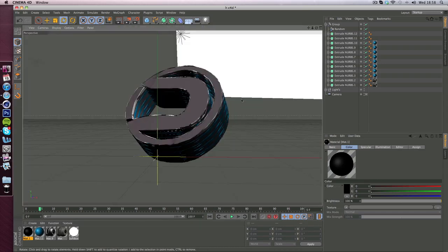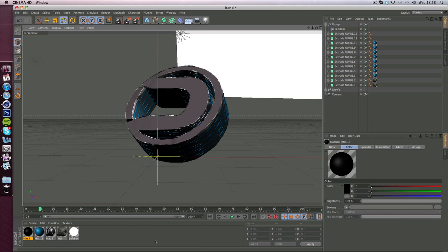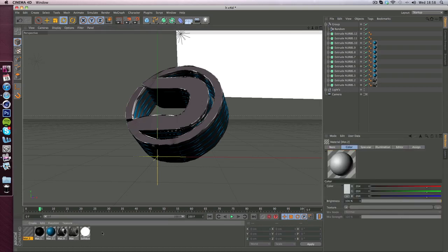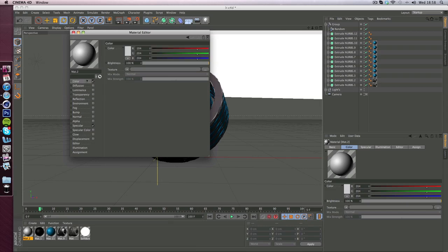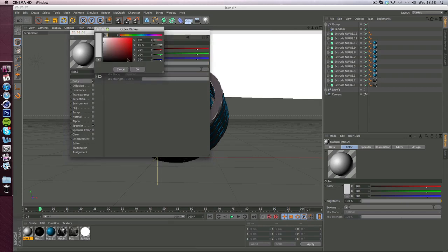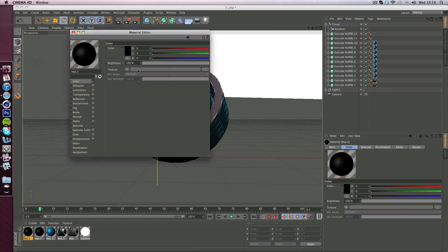We're going to make a really simple material to go on top of this, but it's going to be more vibrant. Just double click down here to make a new material, double click on the material and change the color to black. We're not going to add the texture to this just yet, we'll set up the material first.